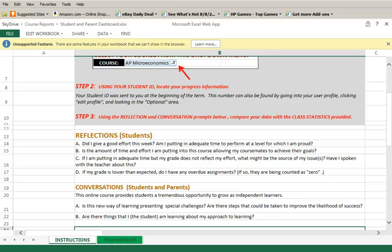Note that we are including your parents in this. In fact, the first conversation question is designed for both of you. Your parents want what's best for you, so please be open to their attempts to dialogue about your experience.